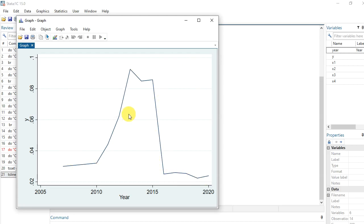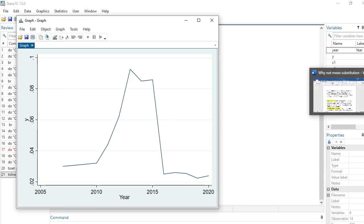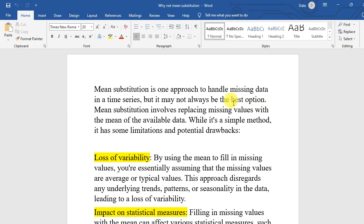The mistake that many people make is that when they see missing values in any dataset, they rush to use the first method they can find without considering what type of data it is — whether it is cross-sectional, longitudinal, or time series. In this case, if you use the wrong imputation method on time series data, you are going to encounter problems. Let me give you an explanation of why mean substitution is not appropriate here.